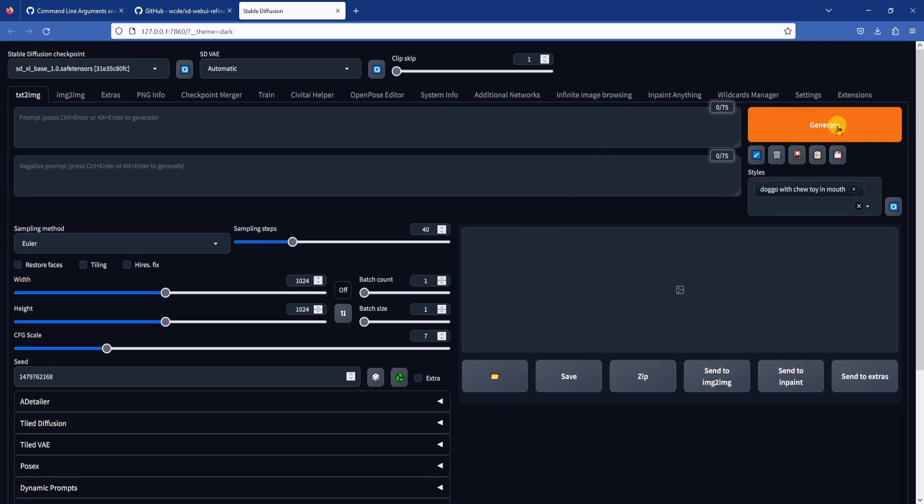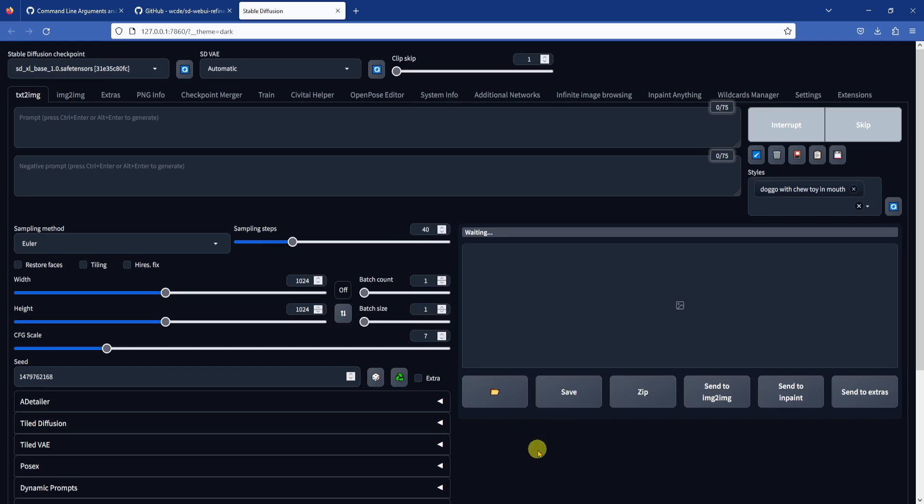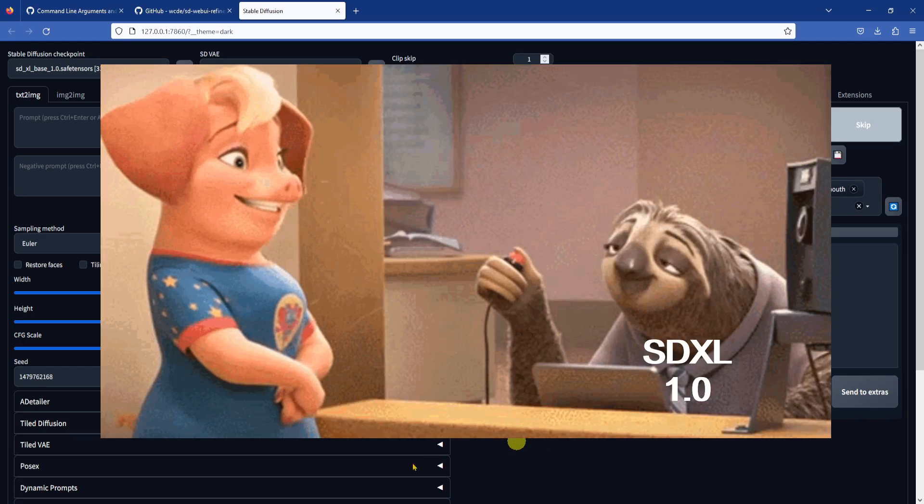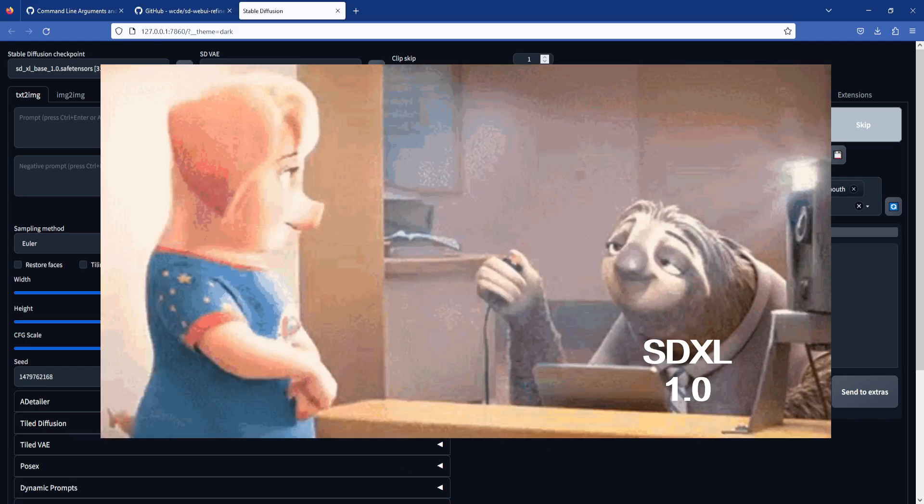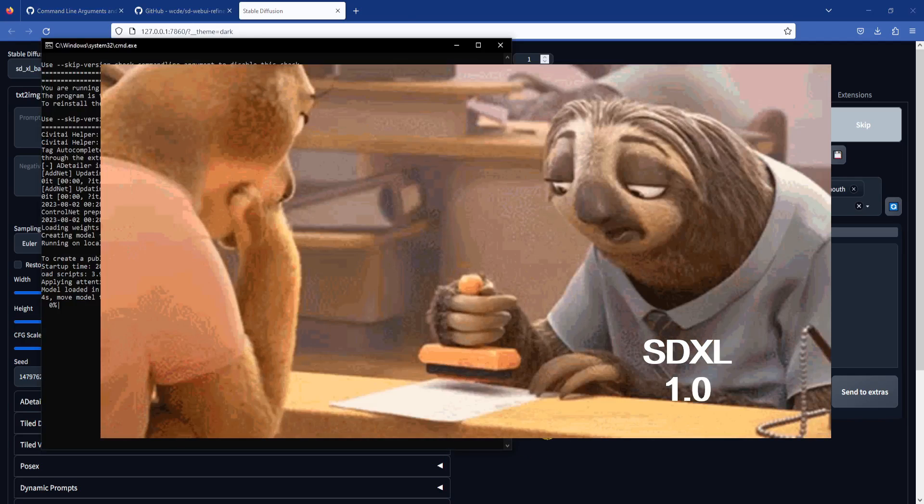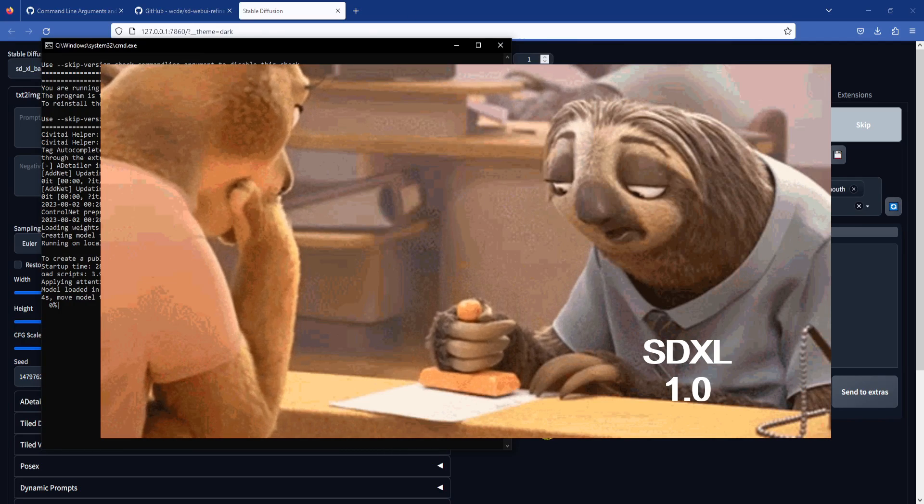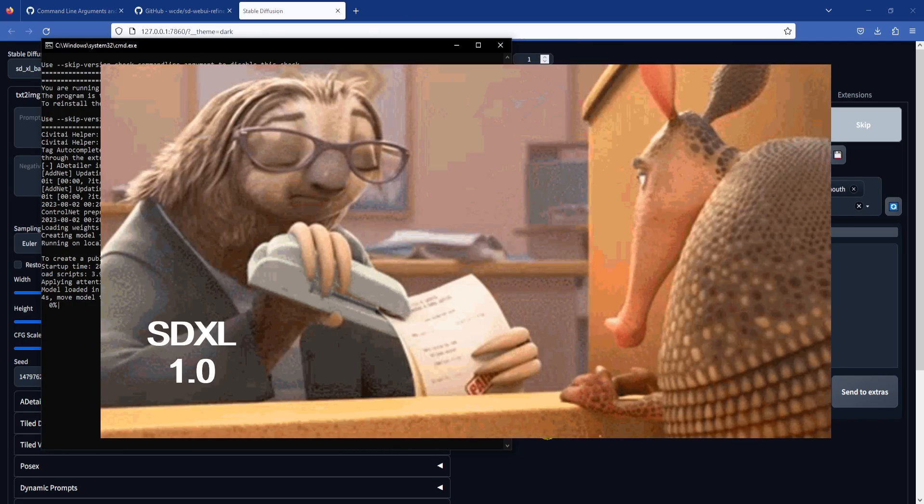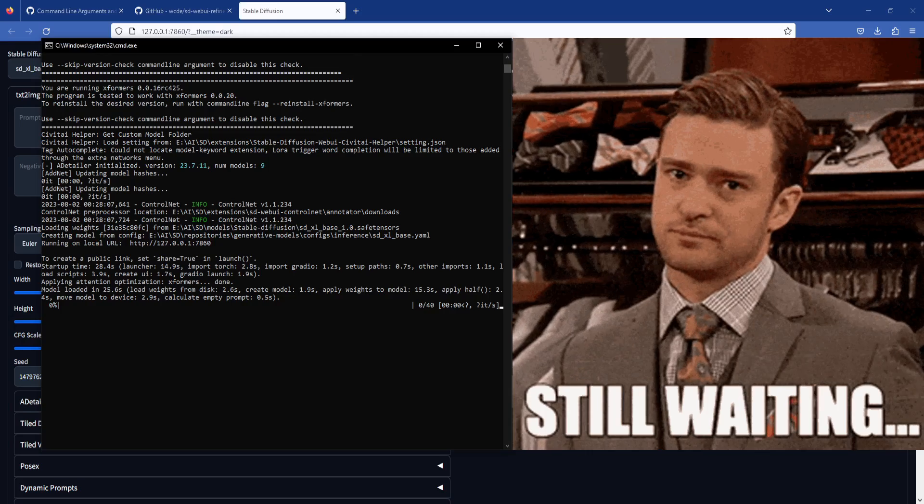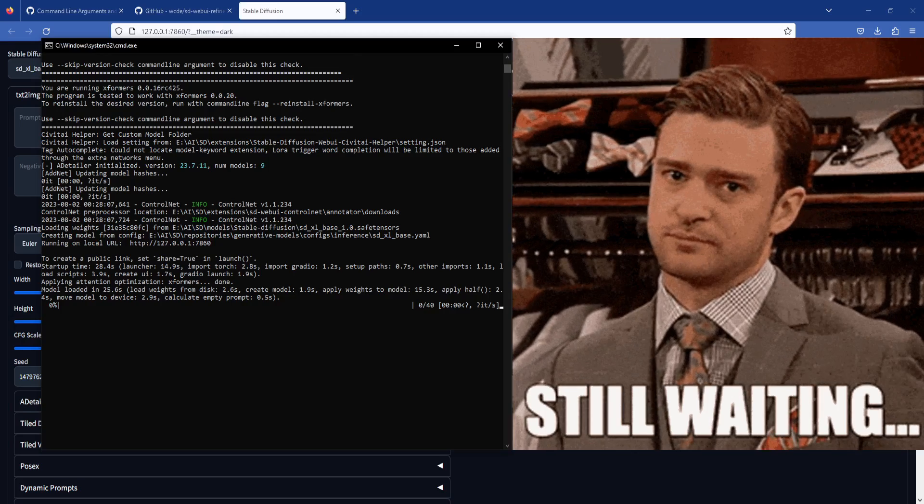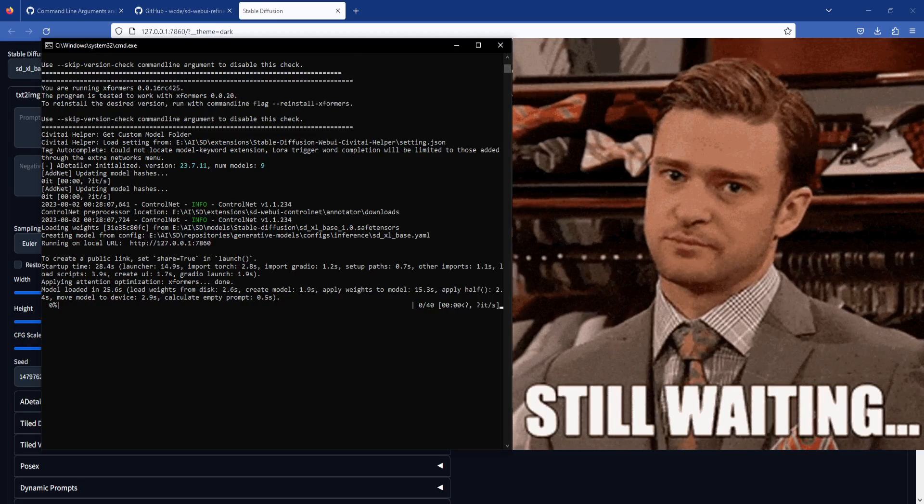In my last video, I was experiencing a tremendous slowdown when generating images with SDXL 1.0. Generating a 1024x1024 image took as much as 7.5 minutes and it was painful.